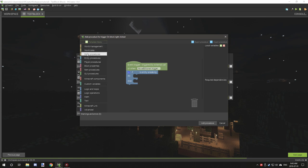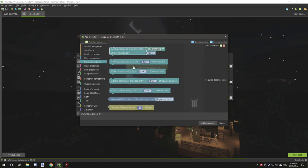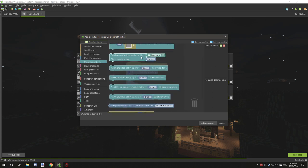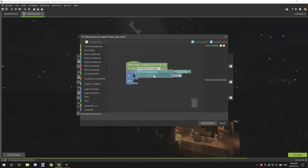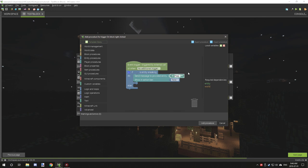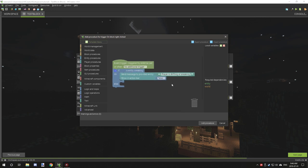Then what we want to do is basically output something to test if this actually works. Go to player, scroll down until you see 'send message to provided entity', and there should be two elements attached to it. We're just going to output a text that says 'player is shift shifting or sneaking', and you can leave the overlay flag as false so it'll just show in the hotbar above.